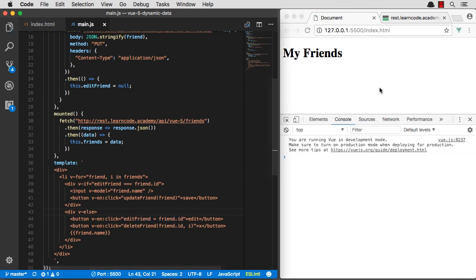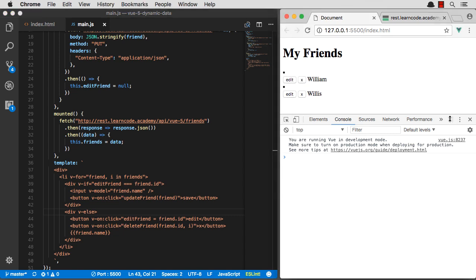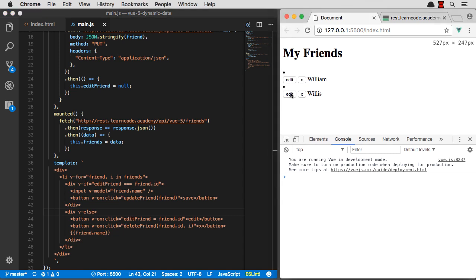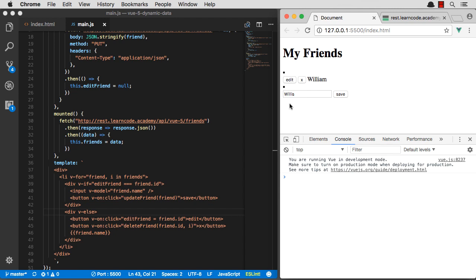Let's check to make sure that works. Edit. Yep, that goes in edit mode. And that switches edit mode out. Nice.